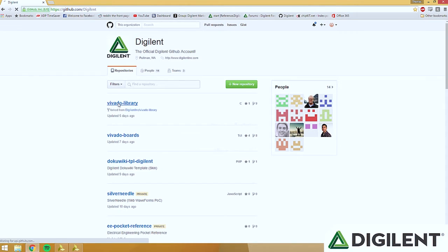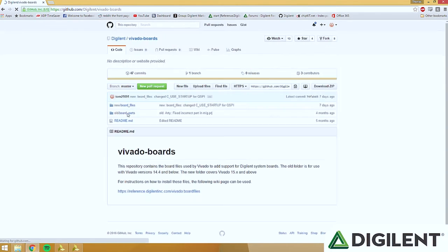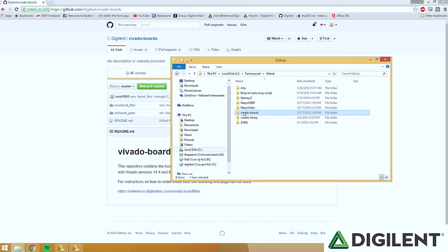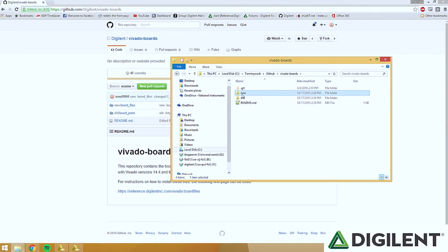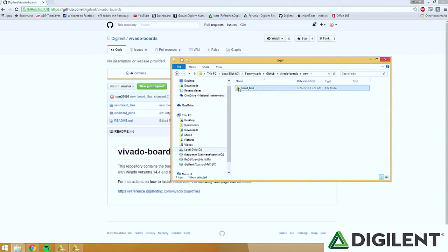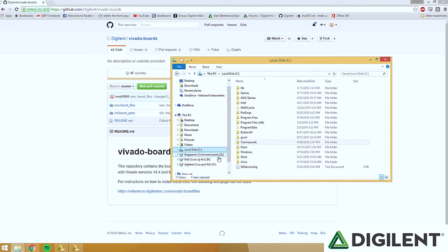We're going to download the Vivado library and Vivado boards from the Digilent GitHub — you can see them here. We also have links below the video if you want to download them directly. Extract these to a folder that you'll remember. I have them saved in my work folder on GitHub, and you can see them both right there. Now once you have Vivado boards downloaded, go into the folder and copy the board files folder.